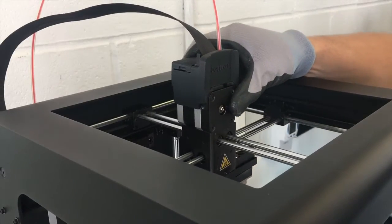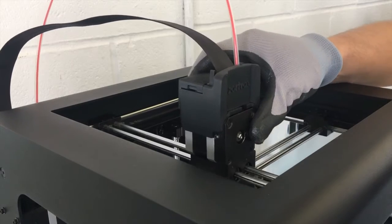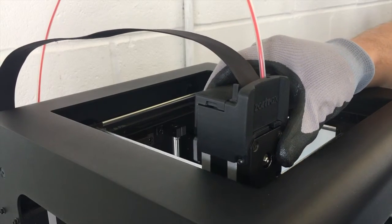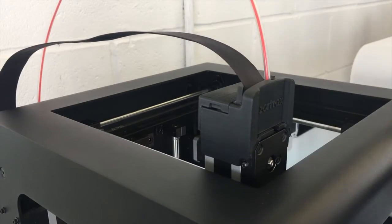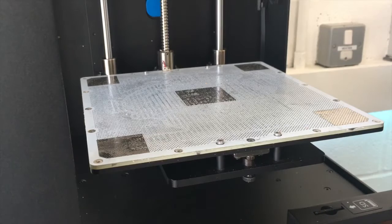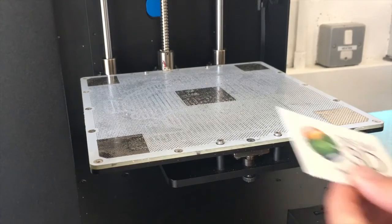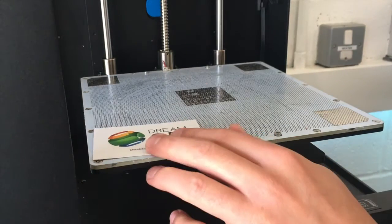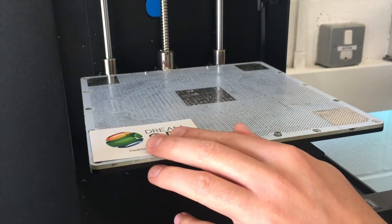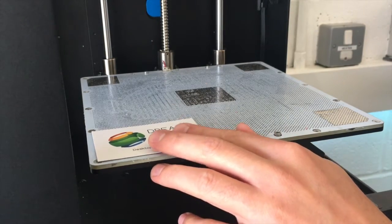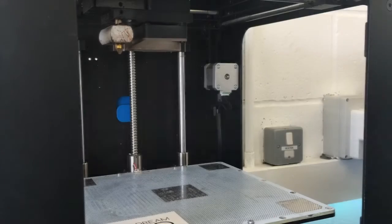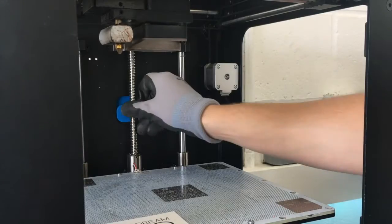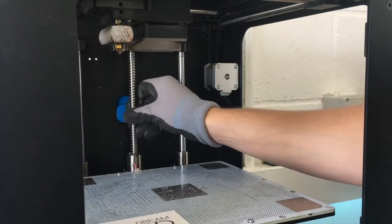And once that's done, you need to move the print head over to the front left of the printer and place a business card just underneath it. This is going to be our gauge for the distance.